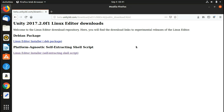Welcome to LinuxHint.com YouTube channel. In today's video we're going to talk about Unity 3D — how to install it on an Ubuntu system. Unity is, at the time of making this video, only available for Mac and Windows. In the past it used to come in Debian packages.